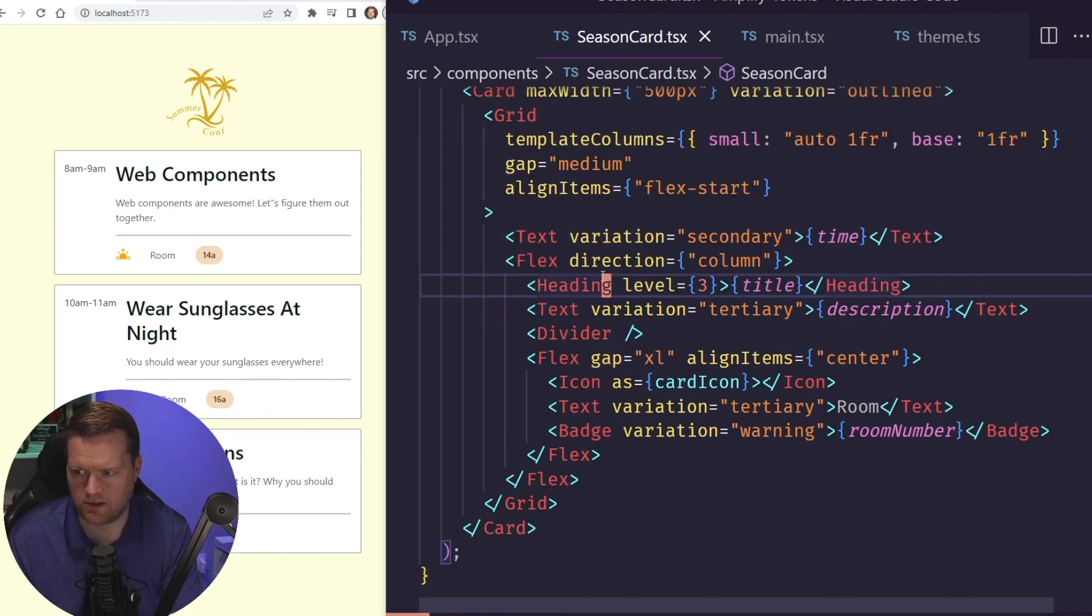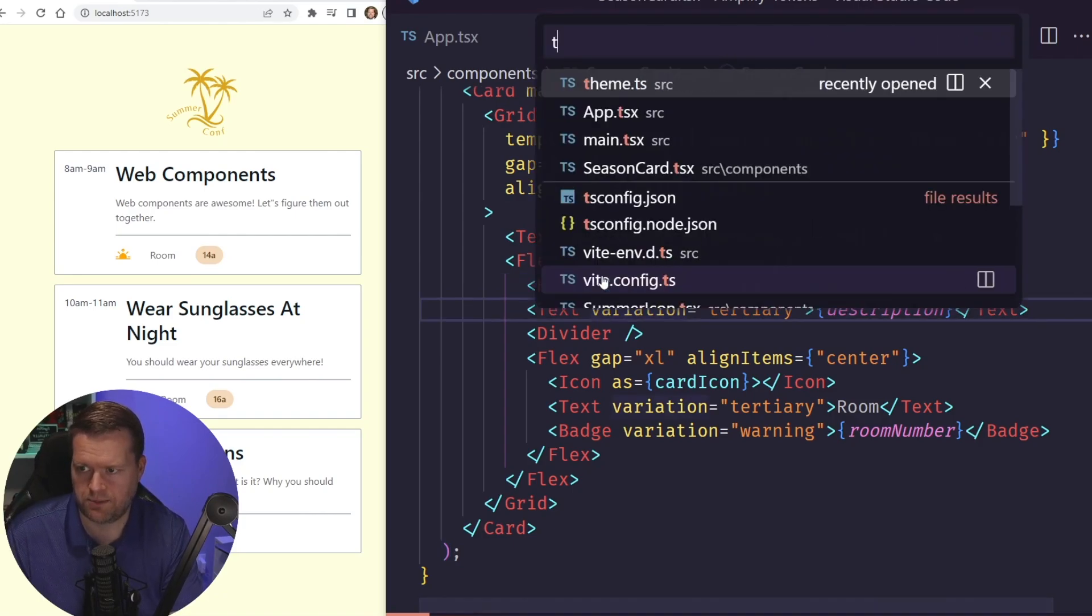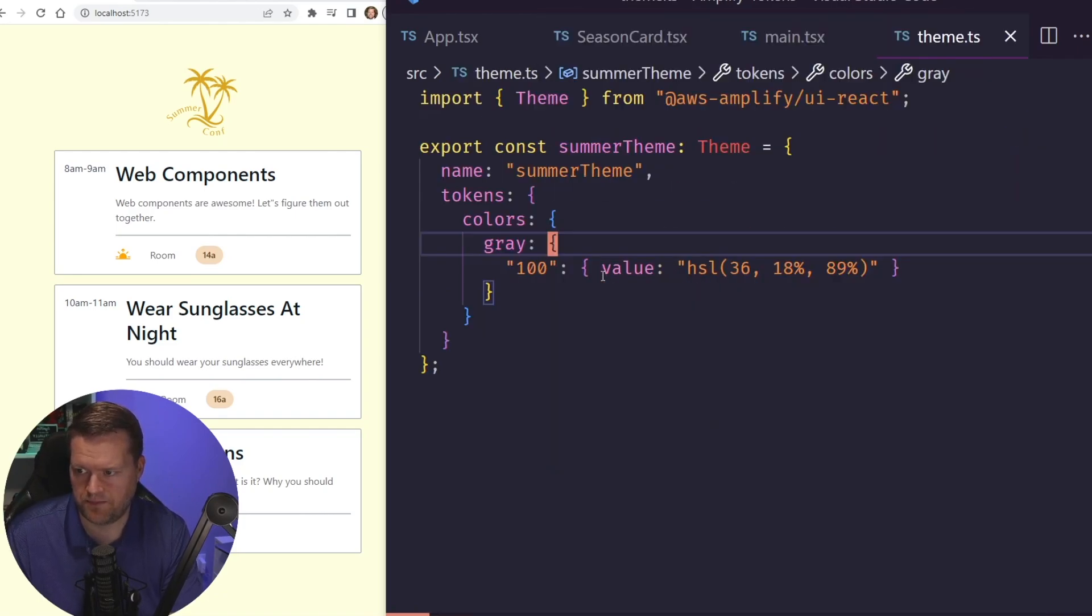So I'm going to take a look at, I'm going to delete the color, and I'm going to go back to the theme.